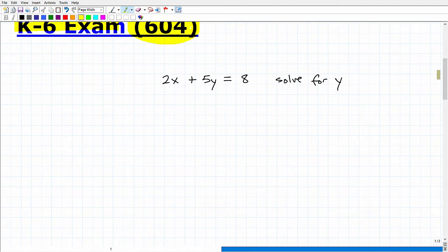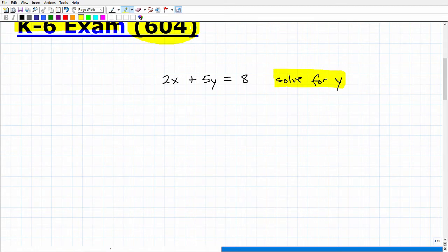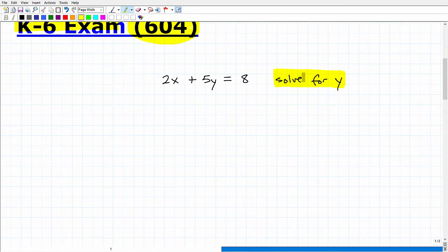The way I like to do these videos is: first I explain what the problem is, then I give a hint, and then I solve it. So if you don't want to hear the hint, pause the video. The problem is: I have the equation 2x + 5y = 8, and I'd like you to solve for y. Another way to state this is to rewrite the equation in terms of y.